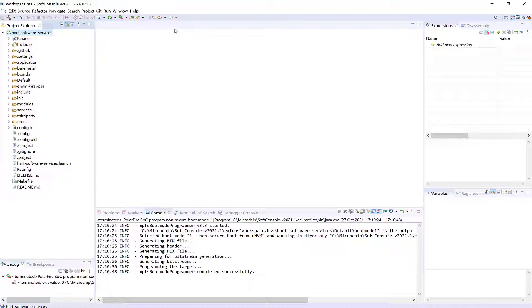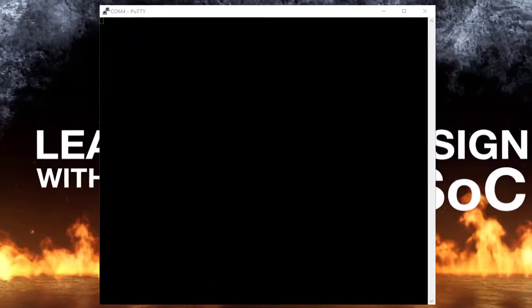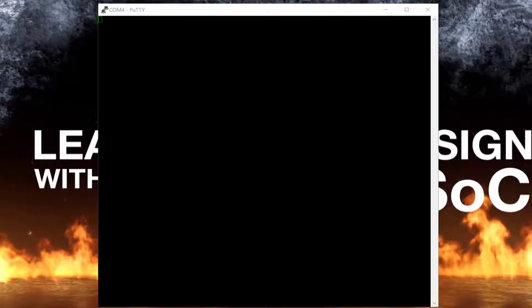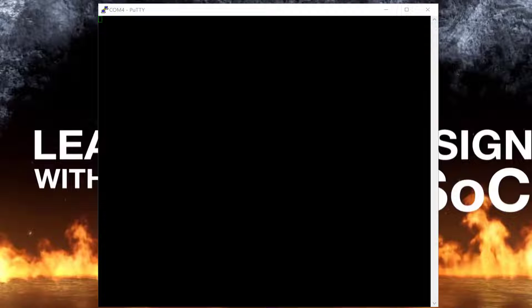When the board has been programmed, open a terminal on UART 0 to view the output of the HSS.